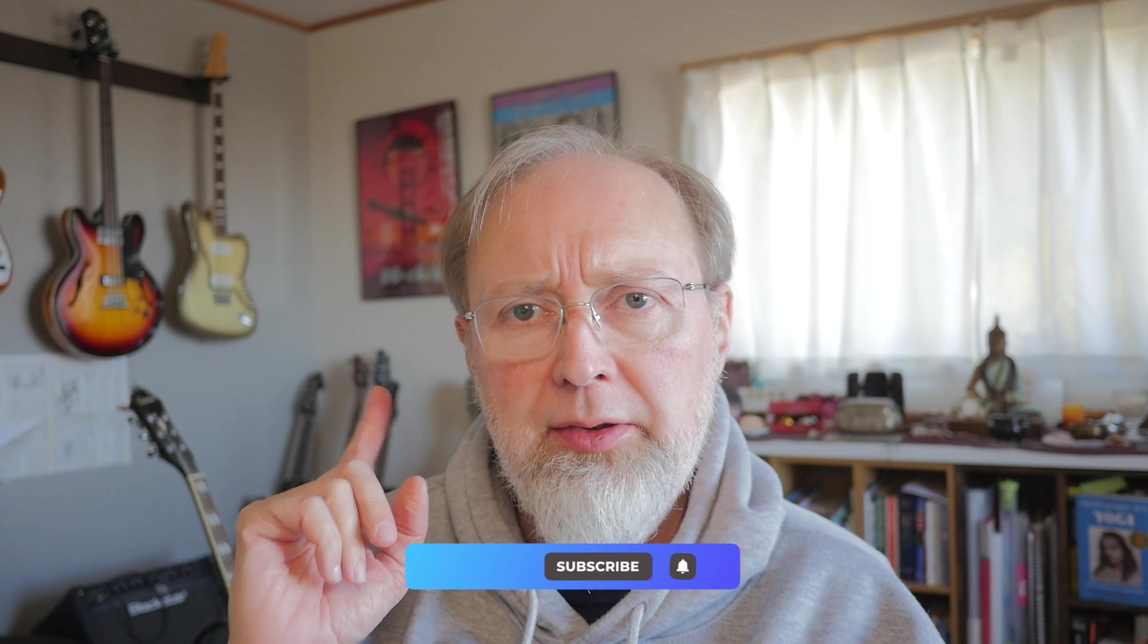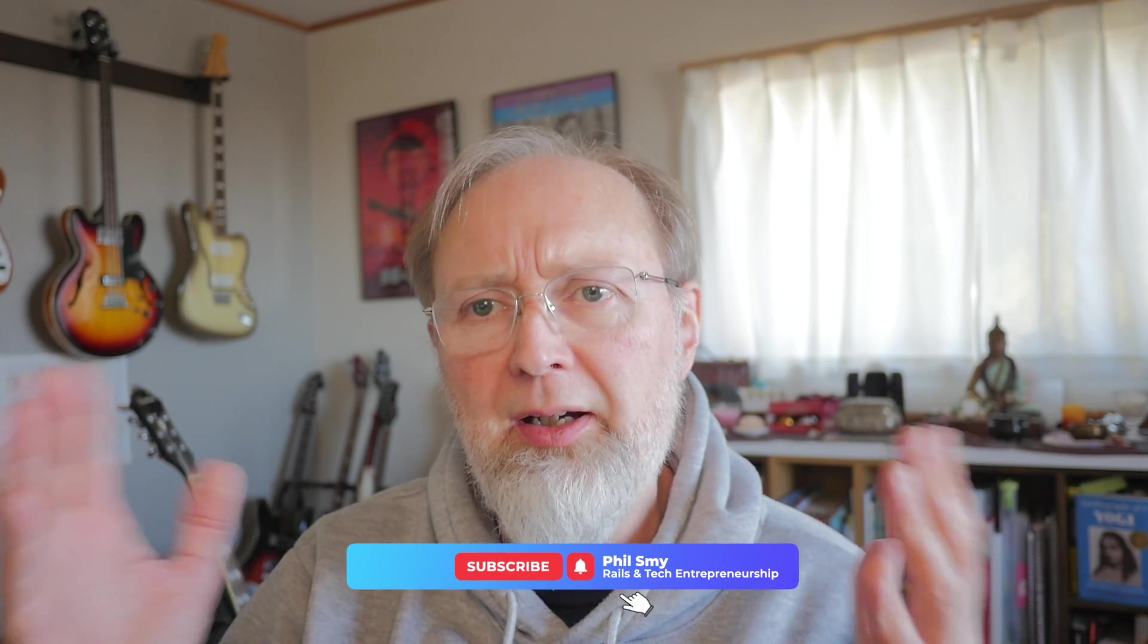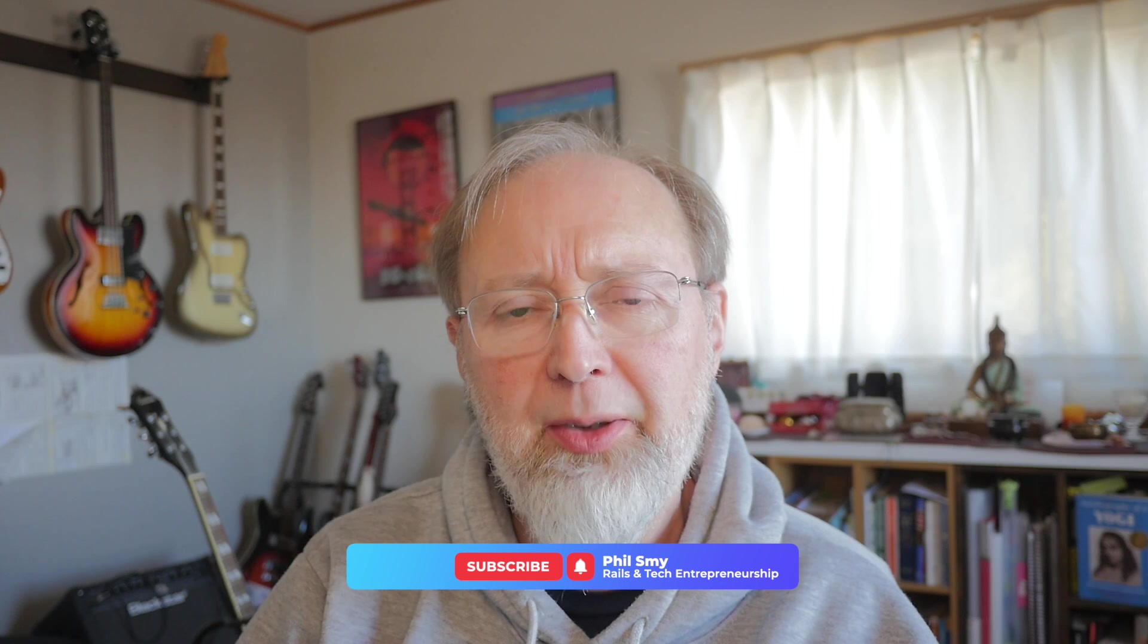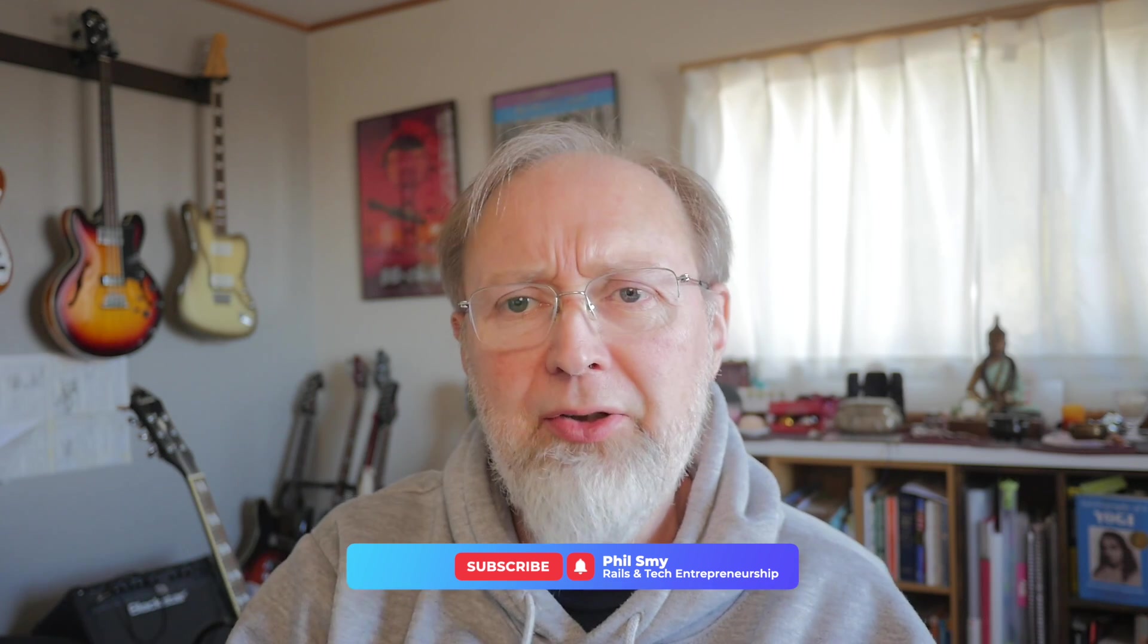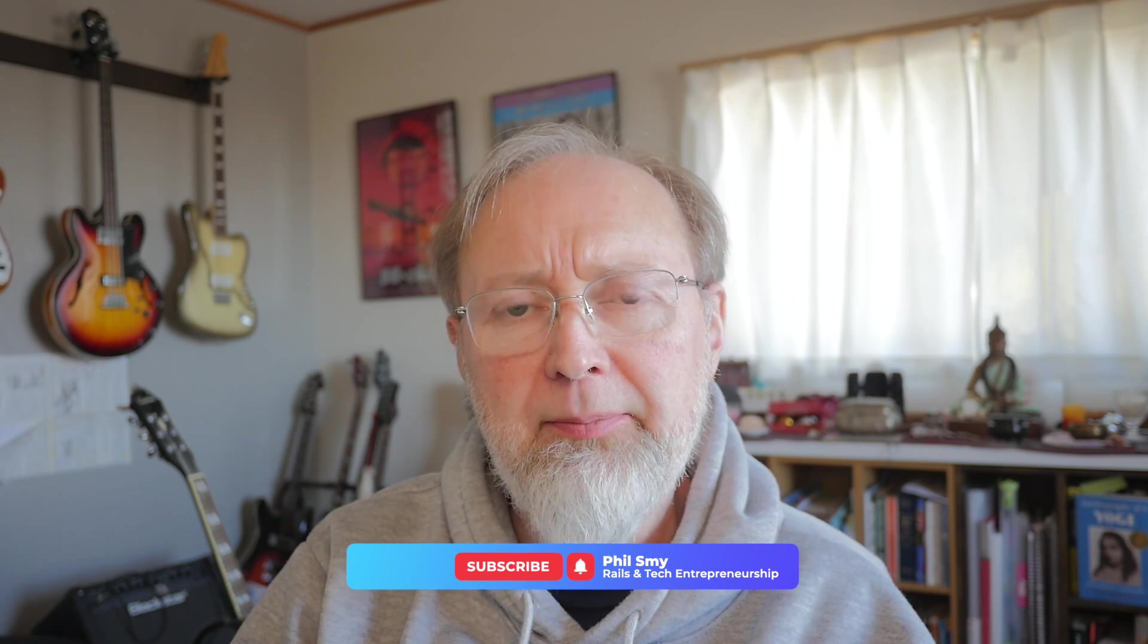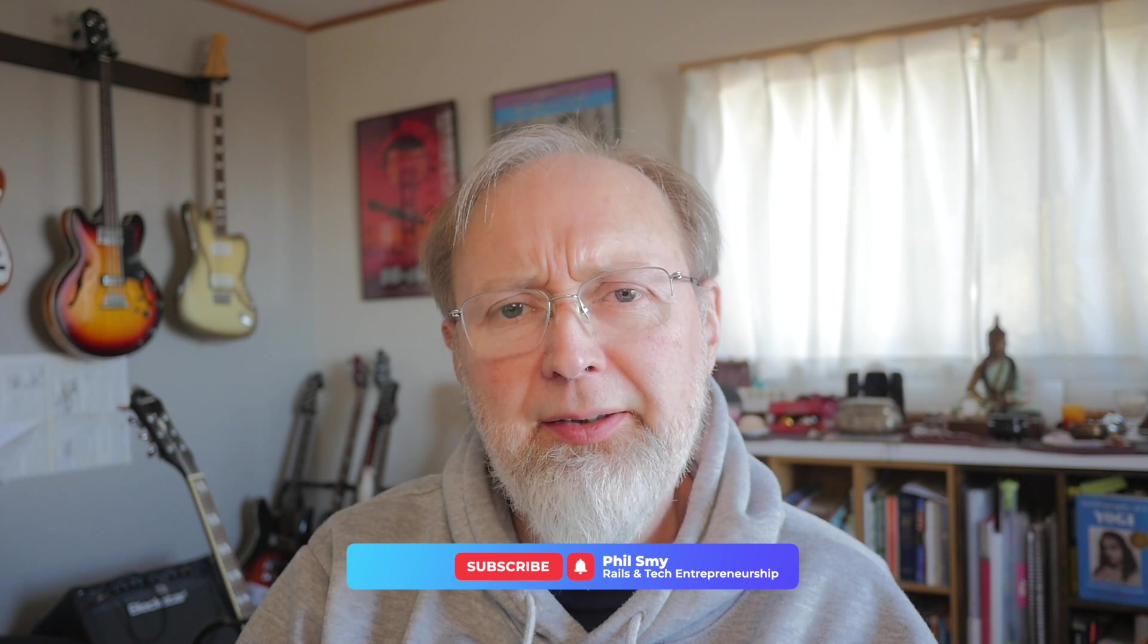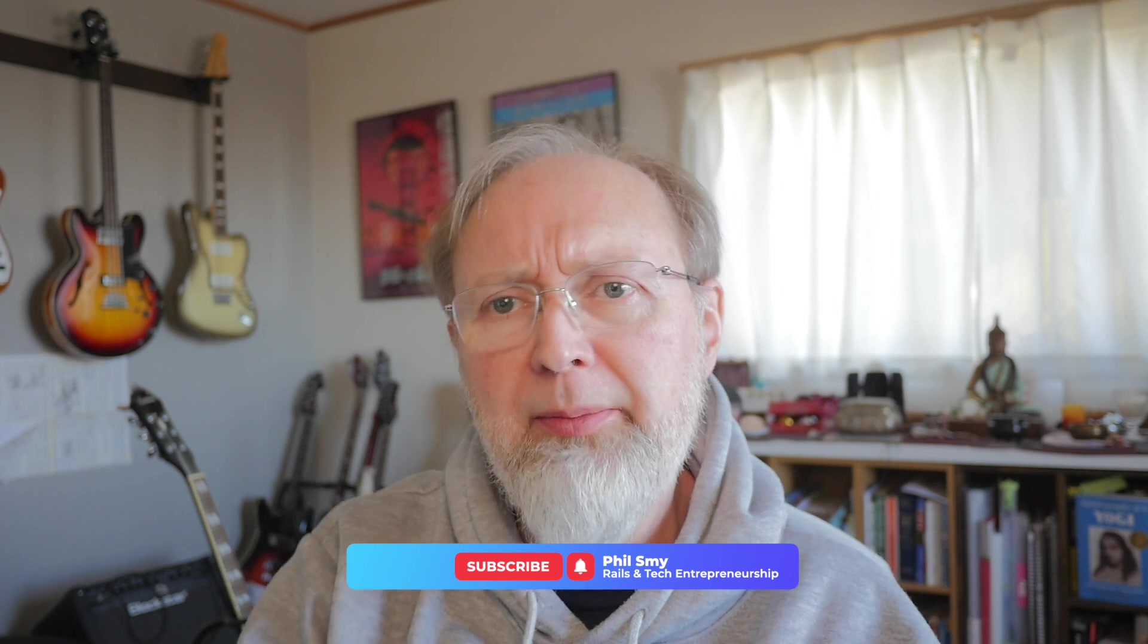Thanks for watching. Subscribe, like, bell notification. God, you'd think I've been on YouTube for everything I would know. Like, subscribe, bell notification. Any comments below, be kind. And let's try and chat. And, you know, I'm coming to RailsConf 2024 in Detroit. And if you want to say hi, say hello. See you soon.